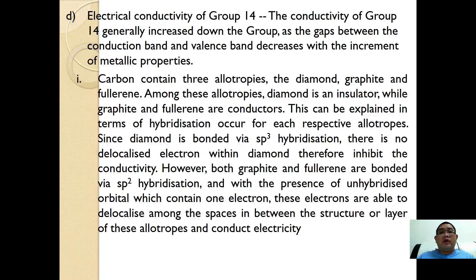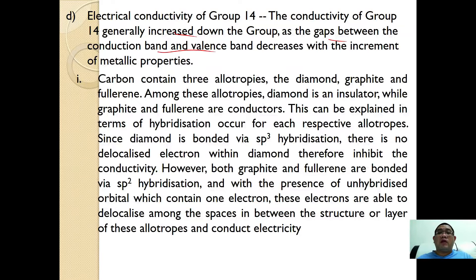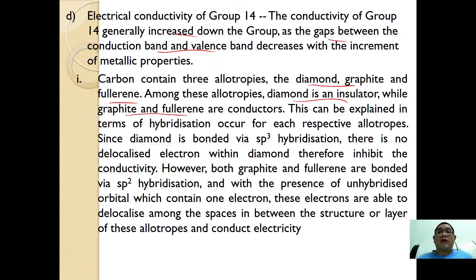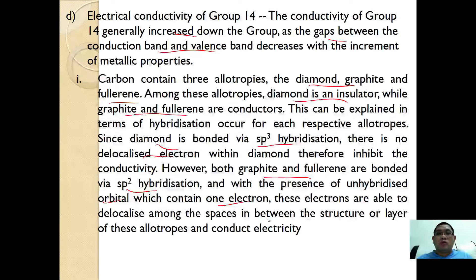Finally, for electrical conductivity, generally the conductivity of group 14 increases going down the group. Using band theory, the gap between the conduction band and valence band decreases with the increment of metallic properties. Carbon has three allotropes: diamond, graphite, and fullerene. Among these, only diamond is an insulator while graphite and fullerene are conductors. Diamond is bonded via SP3 hybridization, so there are no delocalized electrons. However, graphite and fullerene are SP2 hybridized, leaving an unhybridized orbital with one electron that delocalizes among the layers, allowing electrical conductivity.